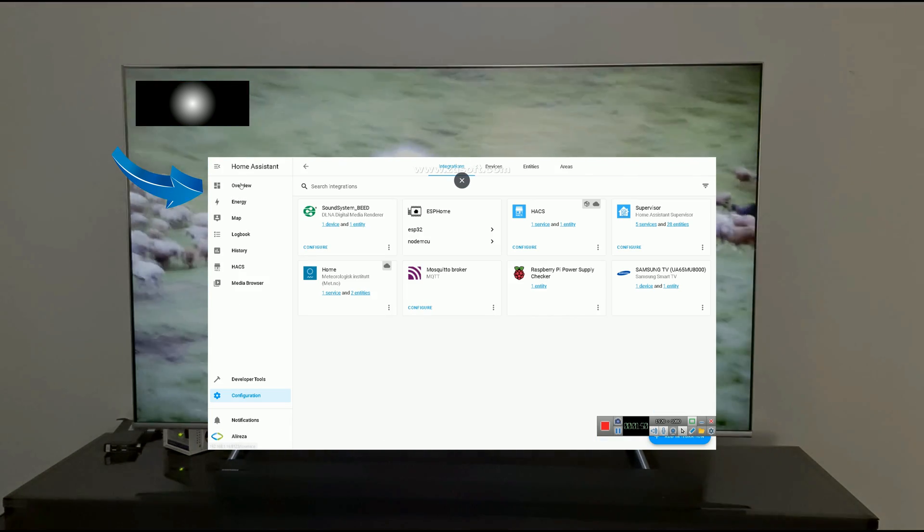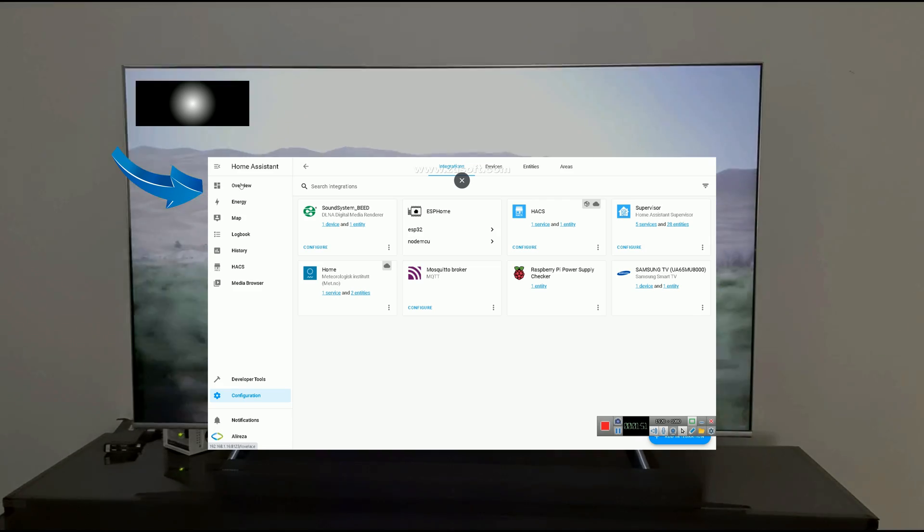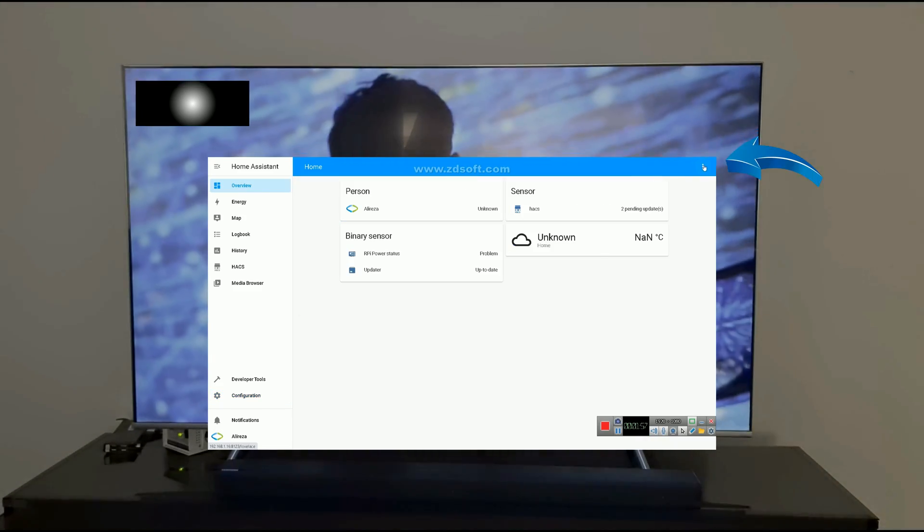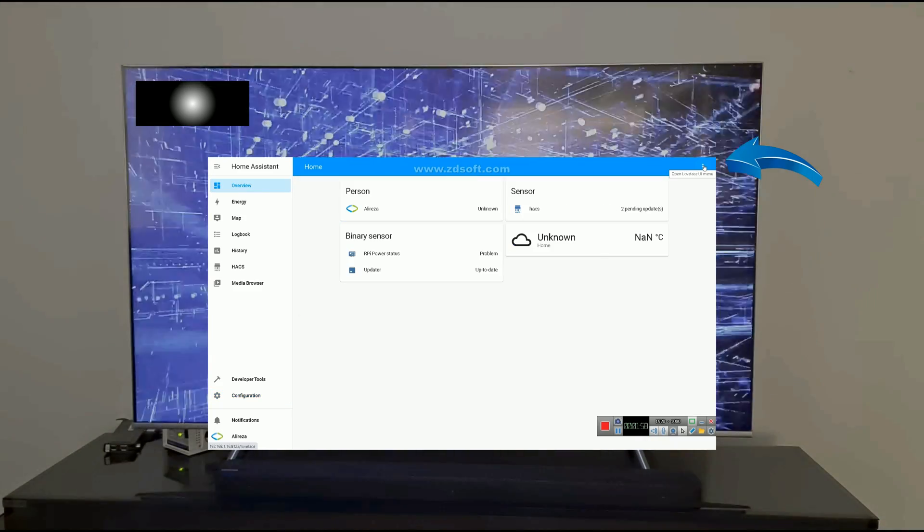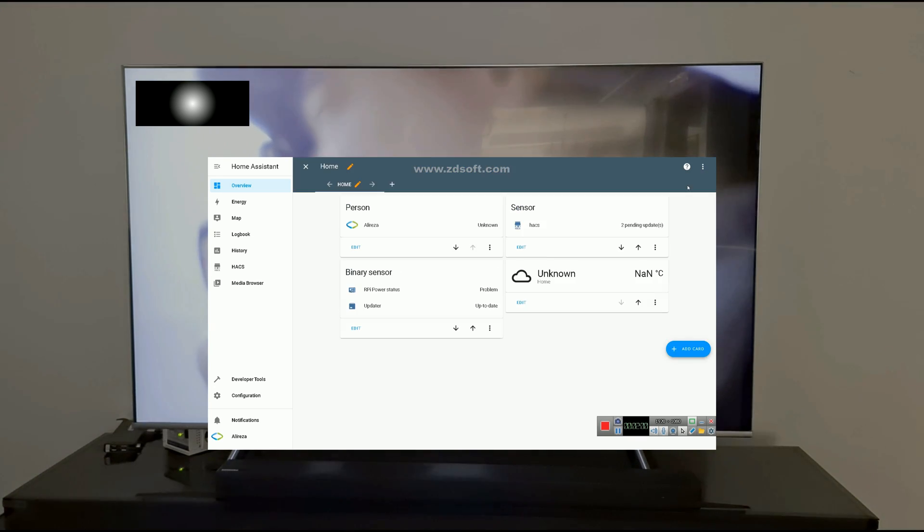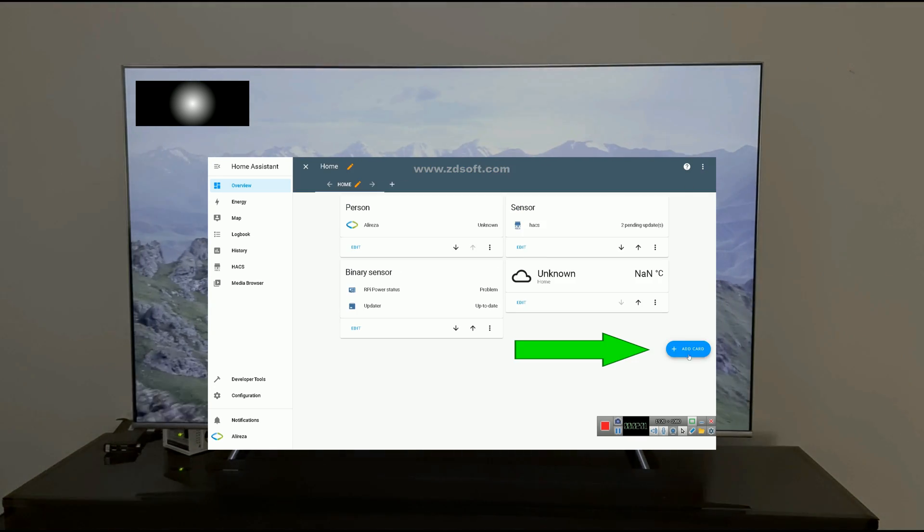Click on Overview on the left panel. In this page, click on three dots at the top right corner of the screen. Click on Edit Dashboard.